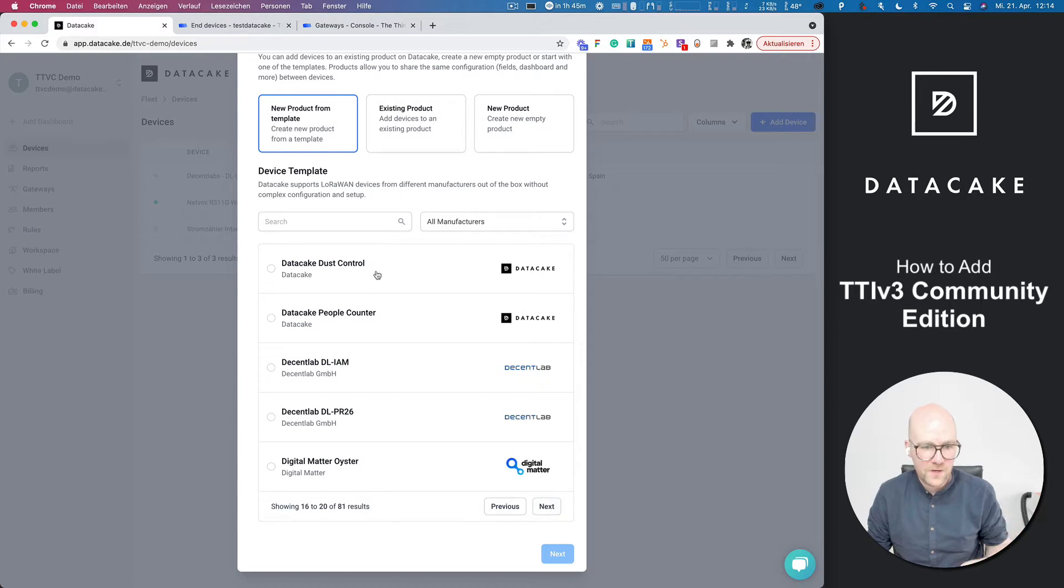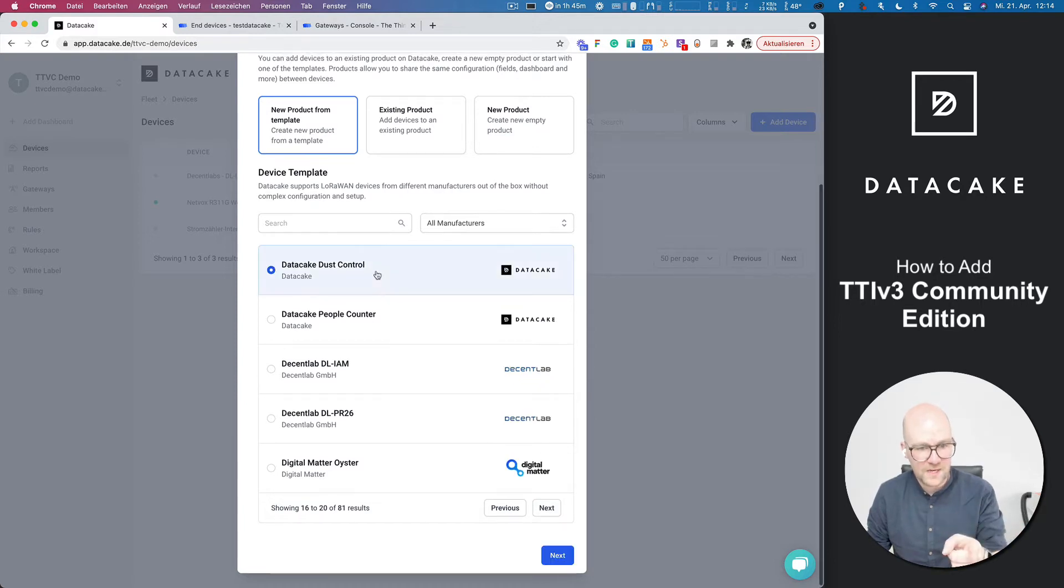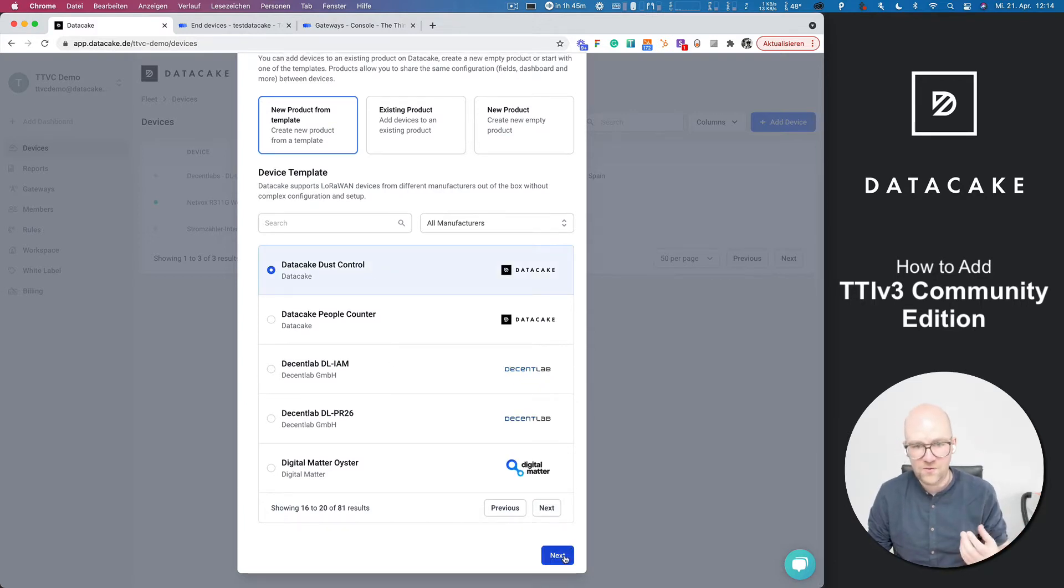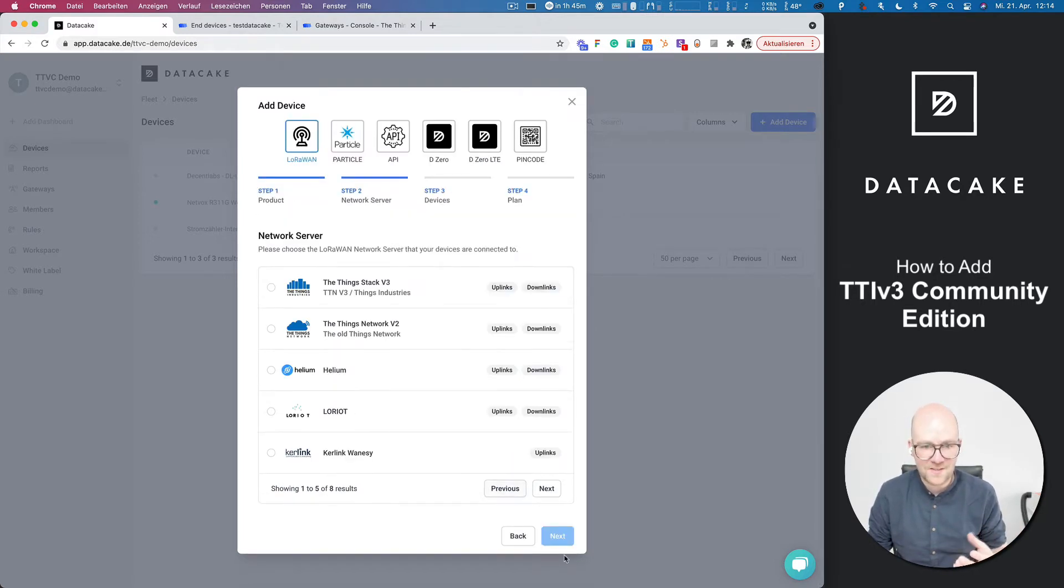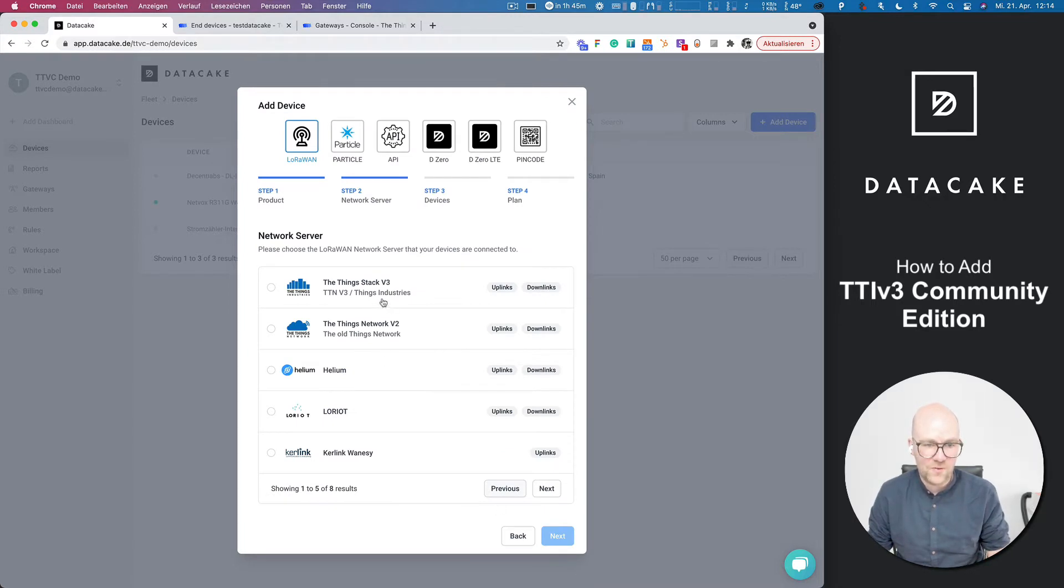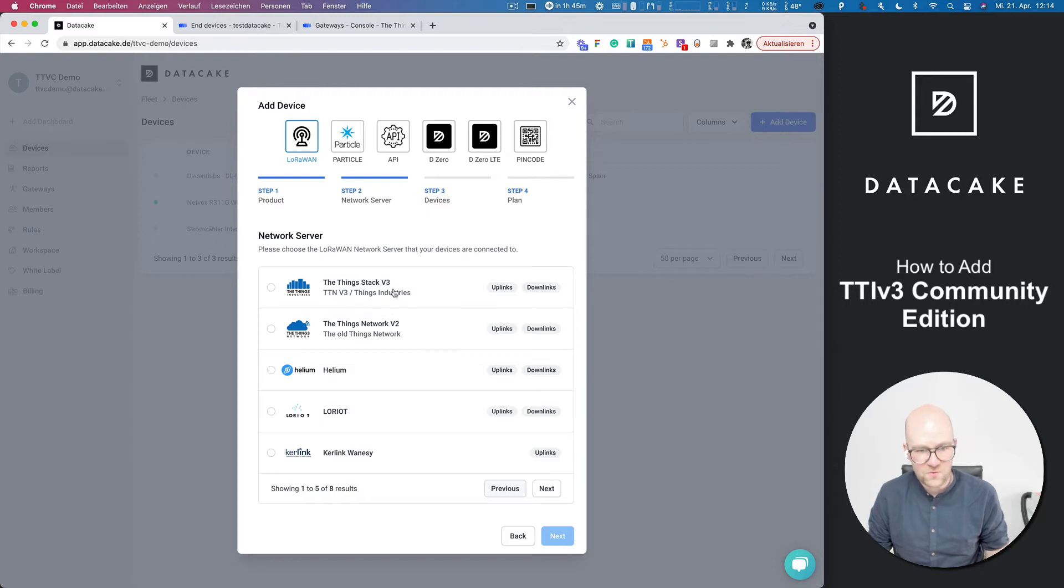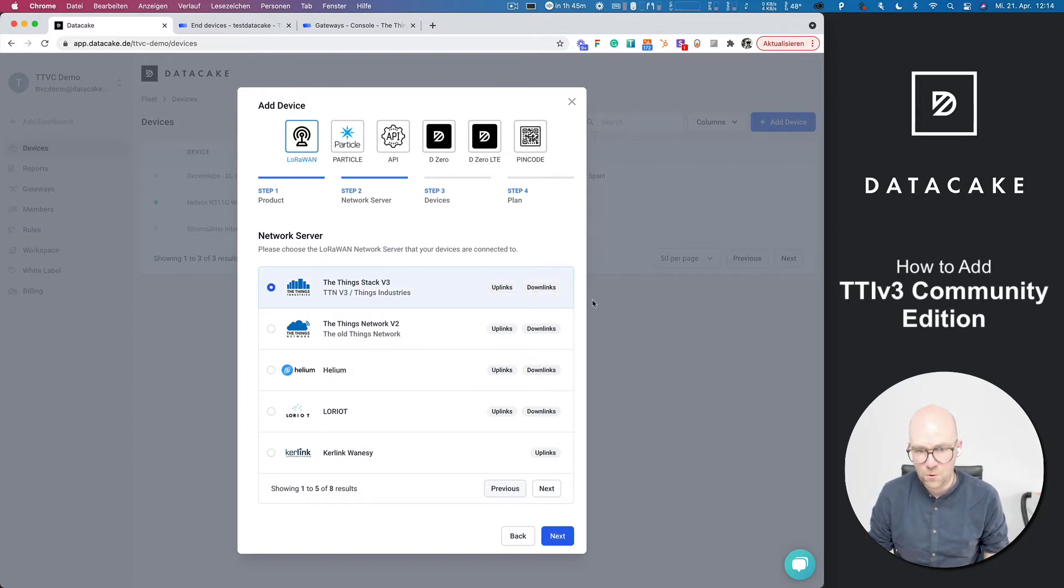So then you go ahead, select one of these devices here, press on Next. And the next thing that you need to do is to select the network. The newer version, so the TTN version 3 or the Things Industries, The Things Stack is right at the first place here. We support uplinks, downlinks.